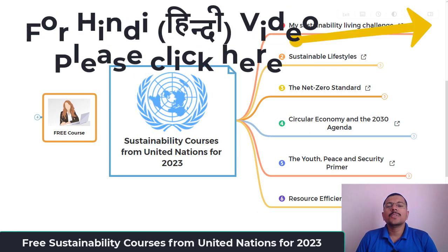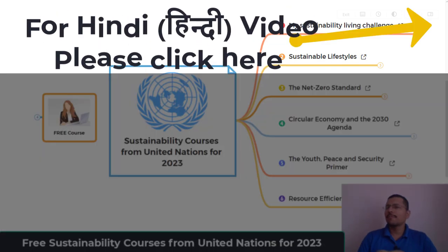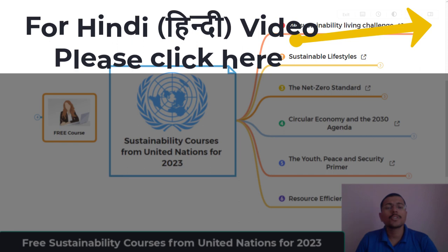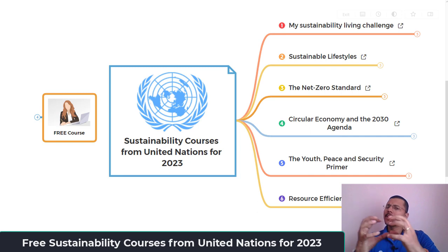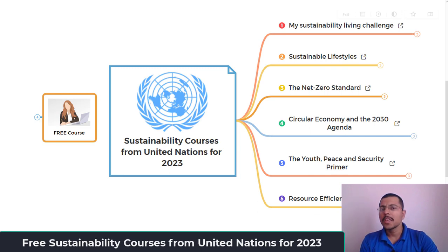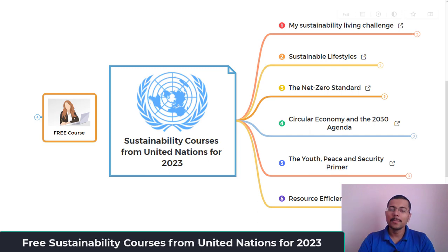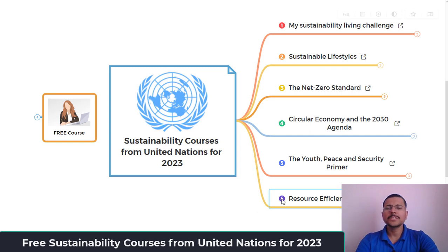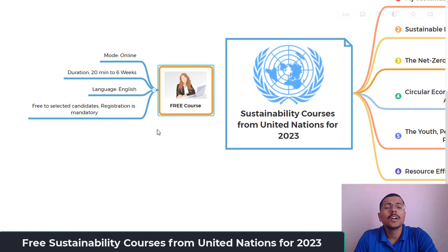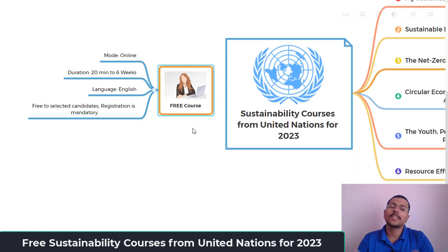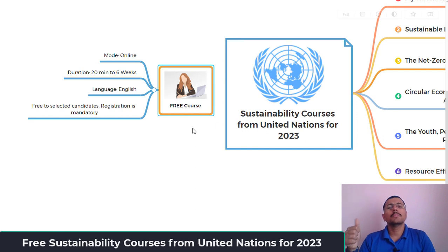Hello, welcome to this video where we will discuss some free-of-cost courses from the United Nations available in 2023. Let's see some of the basic common factors on these courses. The mode of all courses is online, so you can access them with your mobile or laptop.